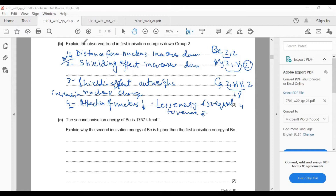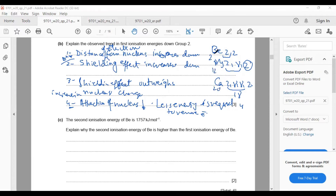First point: in a group from top to bottom, the distance of the electron from the nucleus increases. Due to this, the shielding effect increases — inner electrons shield the attraction of the nucleus. Nuclear charge also increases (atomic number 2, 12, 20), but the increase in the nuclear charge factor is outweighed by the shielding effect factor. So we say the shielding effect factor outweighs the minor increase in nuclear charge.